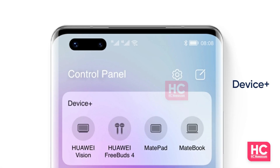Now, the Device Plus feature resembles the super device feature on Harmony OS 2 and works the same as its counterpart. You can simply tap on an available device icon and this feature allows you to control and connect the corresponding devices.